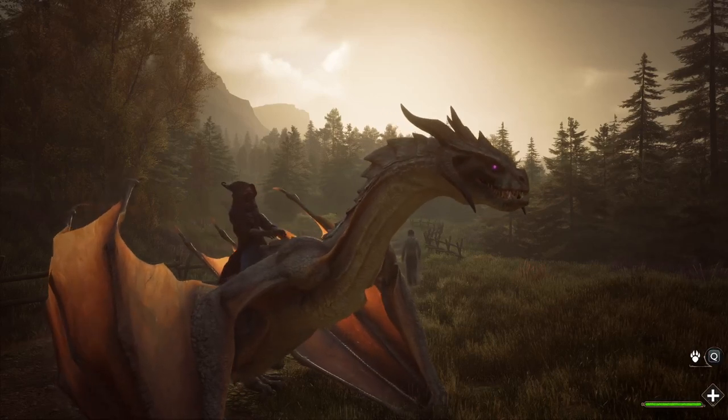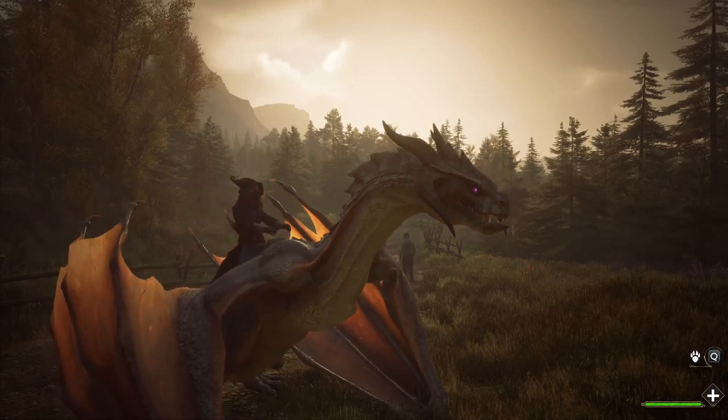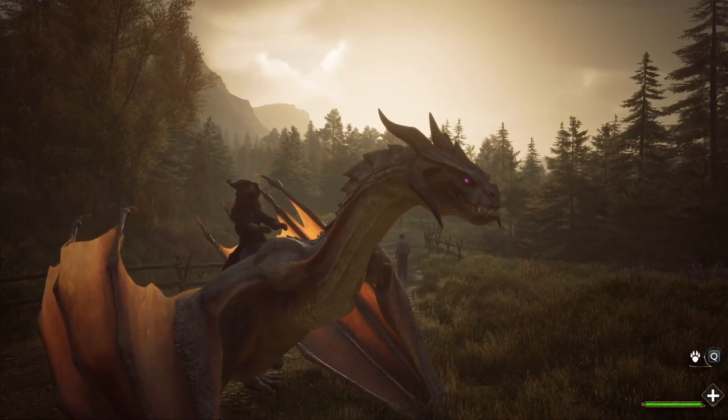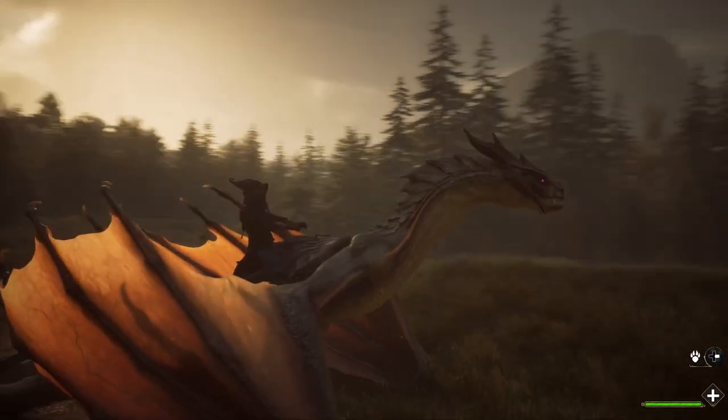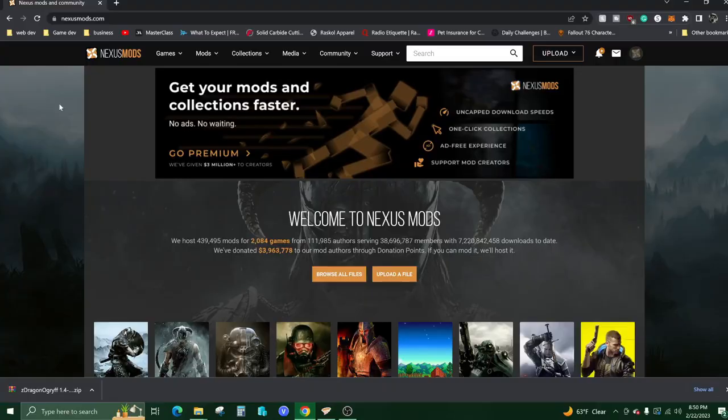Hello everyone, today in Hogwarts Legacy I'll be showing you how to ride and get your own dragon. You're going to want to navigate to this website called Nexus Mods. I will leave a link in the description.